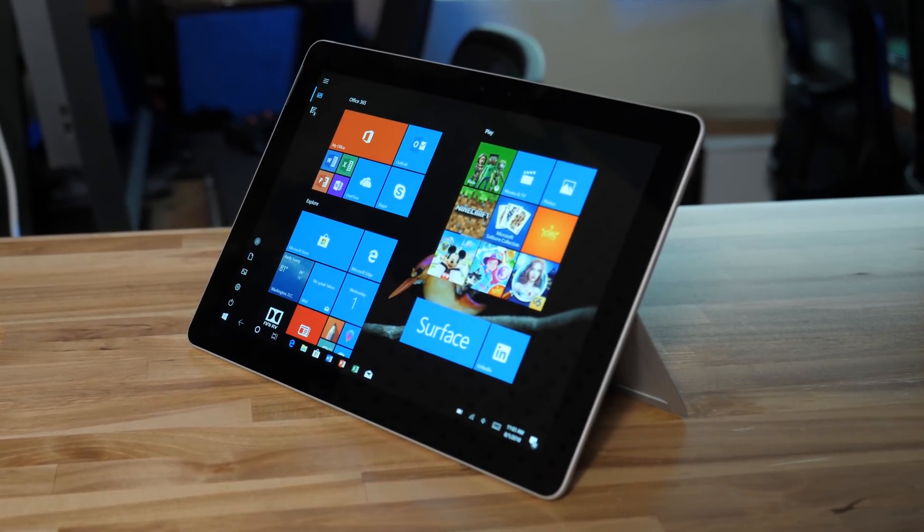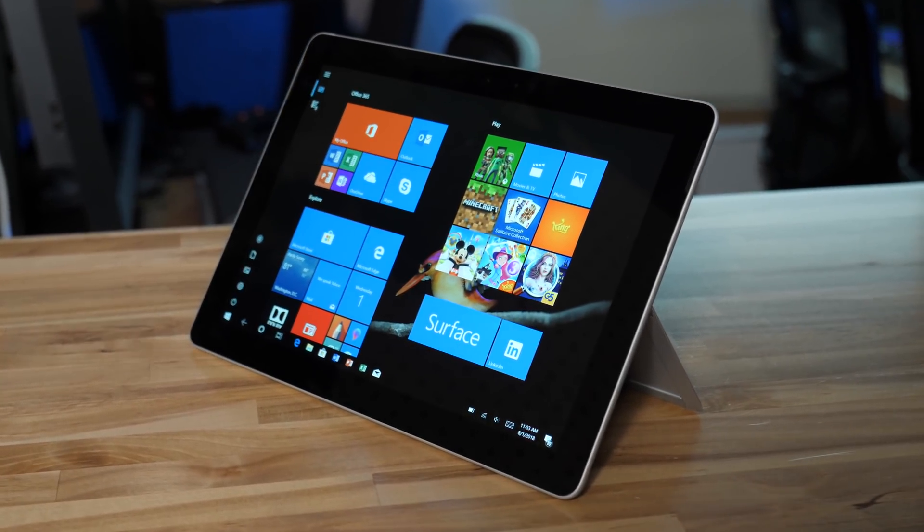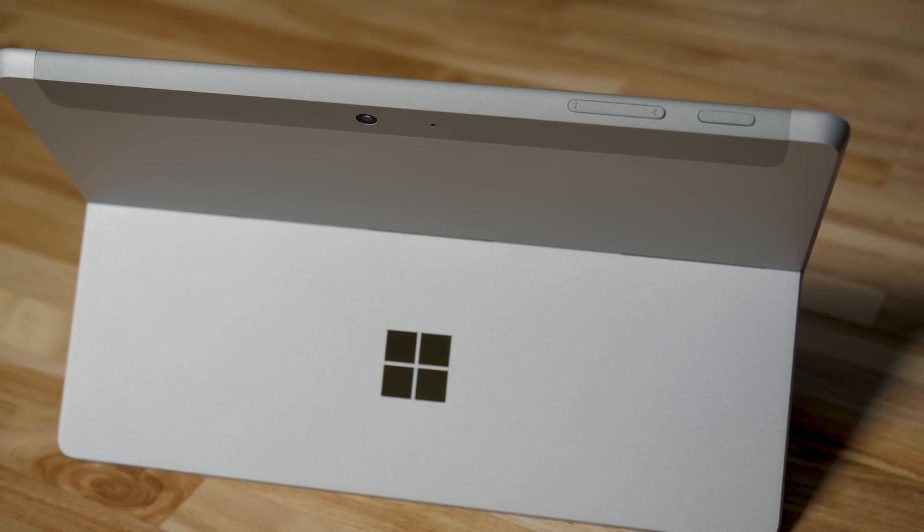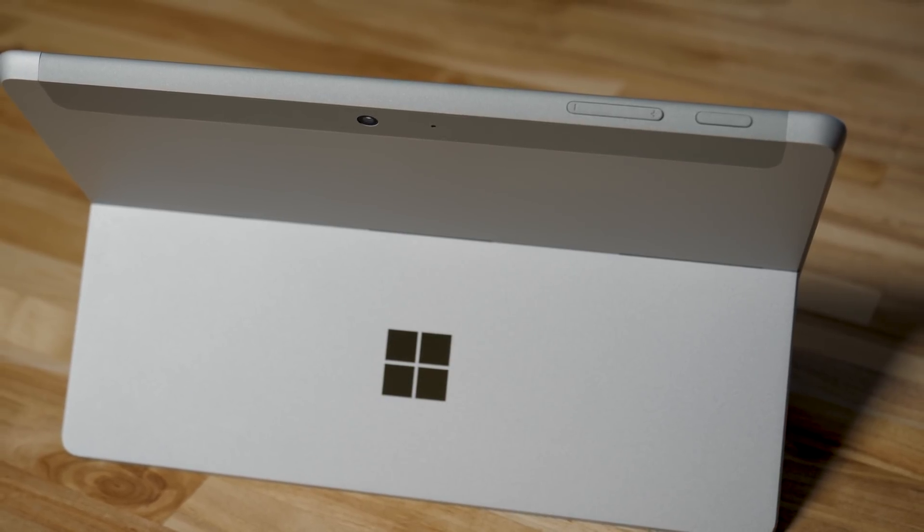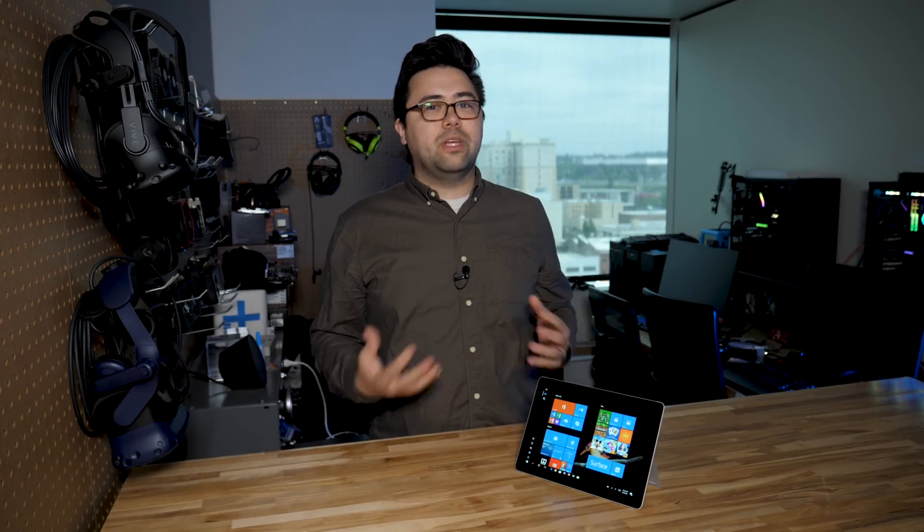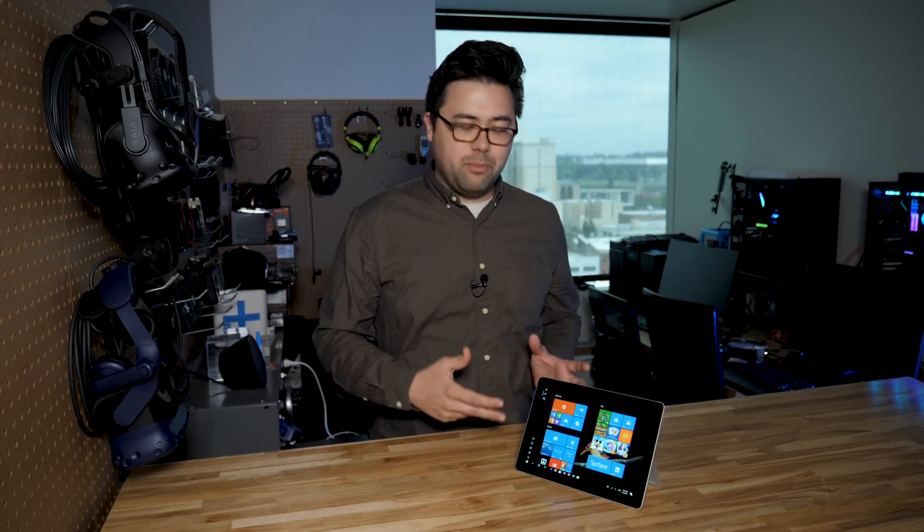After taking three years off, Microsoft is back to making entry-level Windows tablets with the Surface Go. Despite the new name and brand, it's really more of a follow-up to the Surface 3 than a complete rethinking of what a cheap Windows 10 tablet could look like.